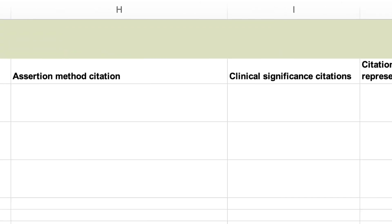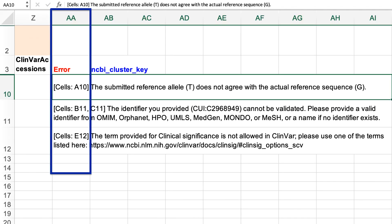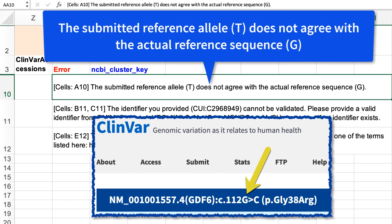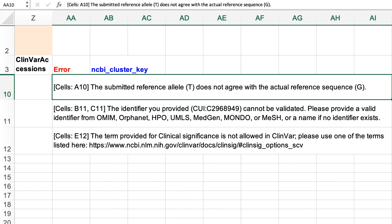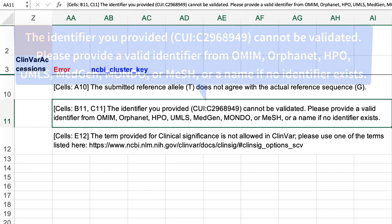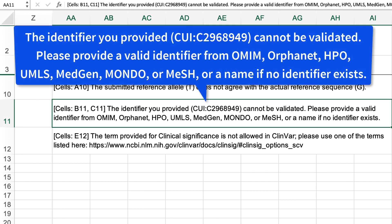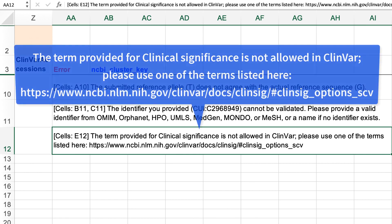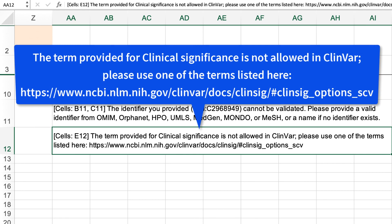To get some help fixing these errors, move over to column AA. Here we see that the reference allele for this transcript variant should be a G, not a T, so we need to check our data and either correct or remove that variant. In the second row, where we had a problem with the condition ID, it looks like the ID value is not found in MedGen, so we need to follow the advice given here to find a valid identifier from OMIM, OrphaNet, etc., or a name if no identifier exists. And in the third row, my term "disease-causing" is not an accepted term, but we provide a URL for the ClinVar documentation on clinical significance options.